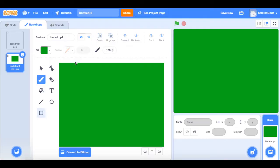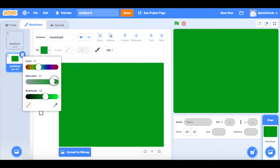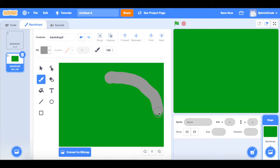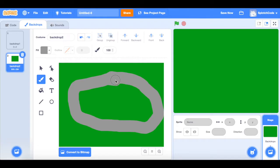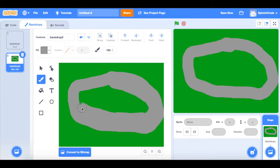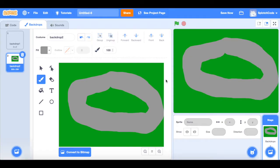Now we want to add a track, and we'll make it gray because it's sort of like a road or a path. Move the saturation down to zero in the fill color, then move the paintbrush size up to 100. Start in the middle — that's where the start and finish line will be — then go around the first turn, up and back. The course may look quite thin at first, so make it a bit bigger and keep tracing it around.